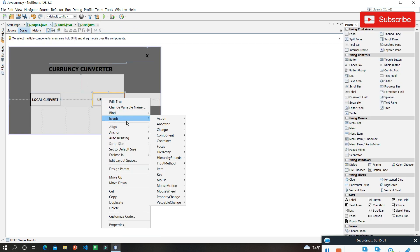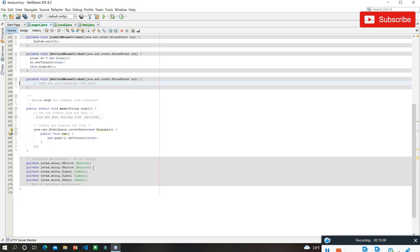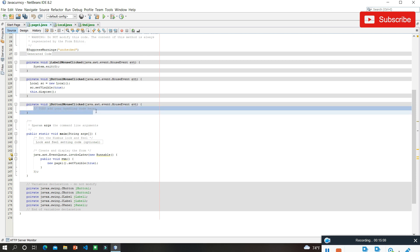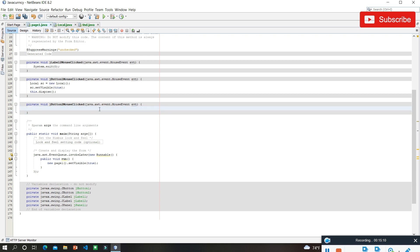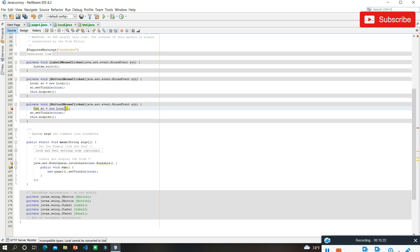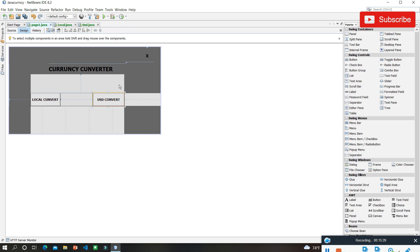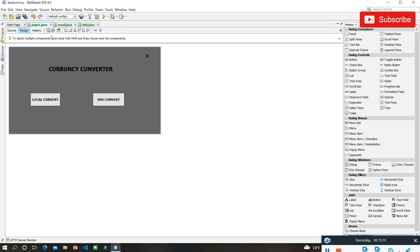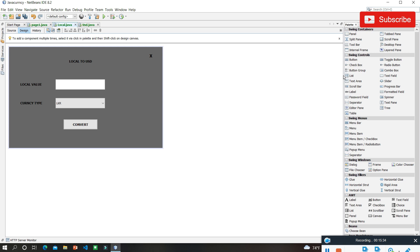Going back to the design, I need to do the same for the USD Convert button. I'll click on it, go to Mouse Clicked, paste the code, and change the class name from Local to USD — 'USD sc = new USD("");'. Now that's done.